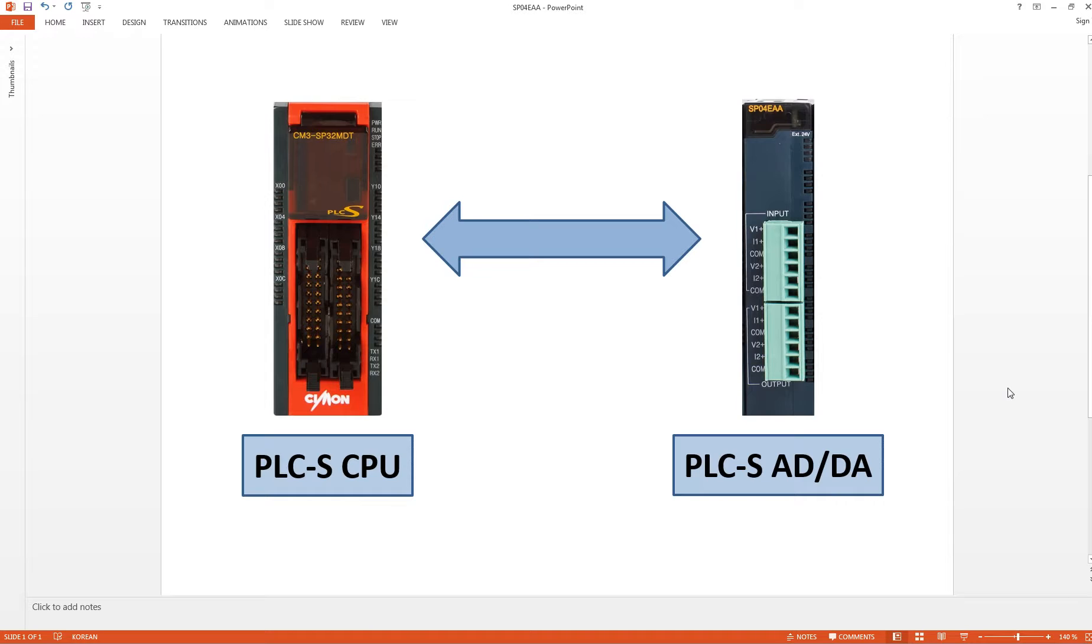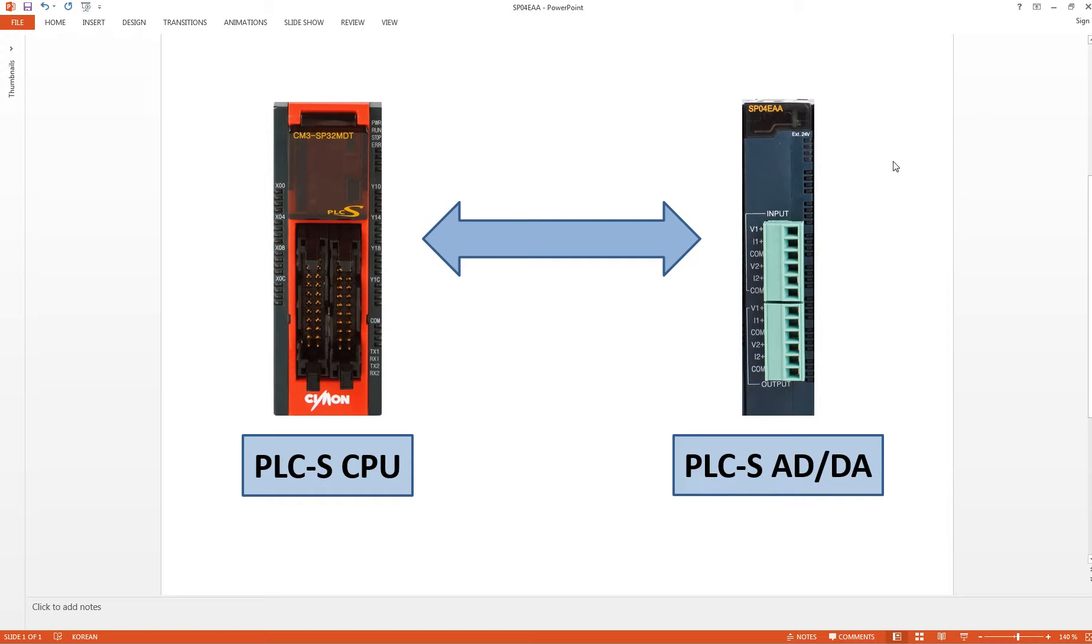This is a quick video on how to use PLCS AD/DA module, also called SPO4EAA, which is to read analog to digital and to write from digital to analog.